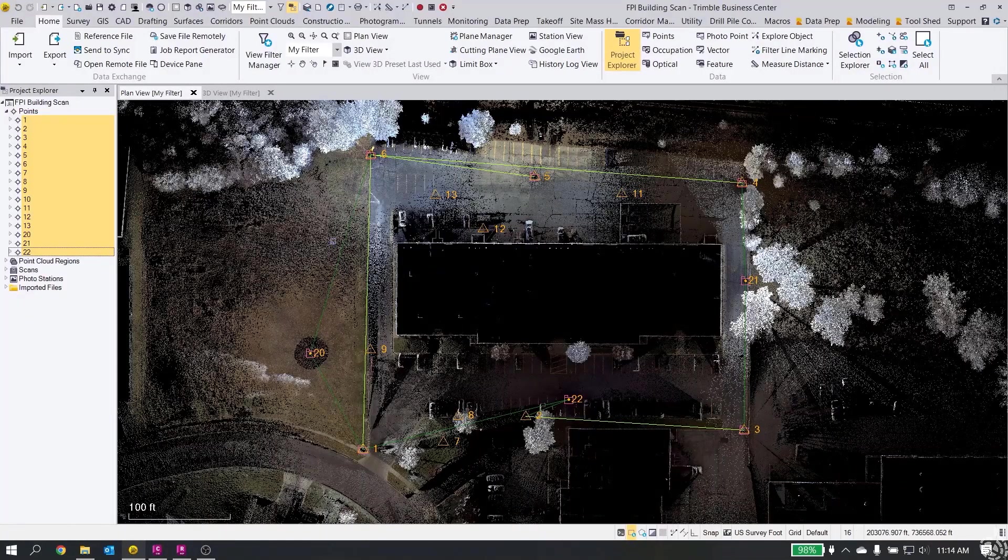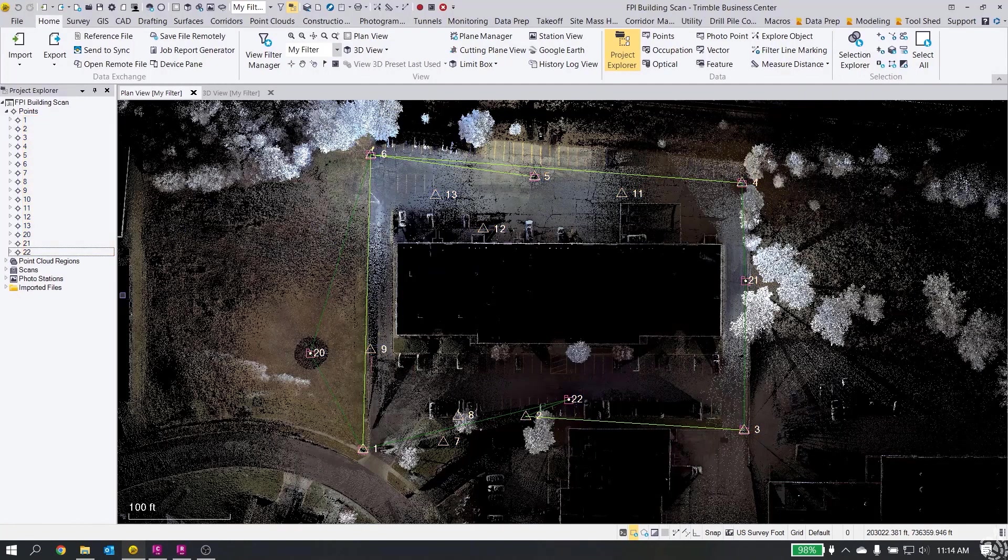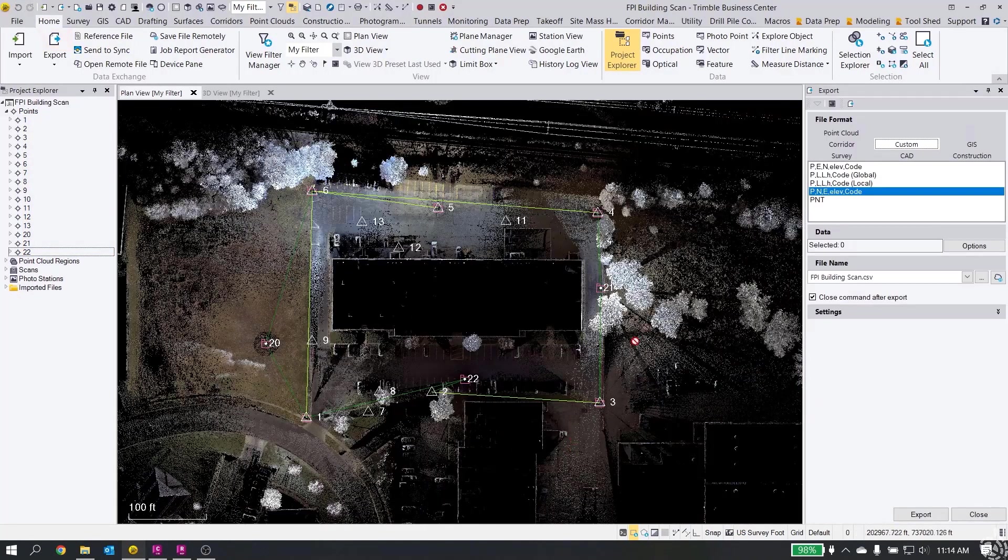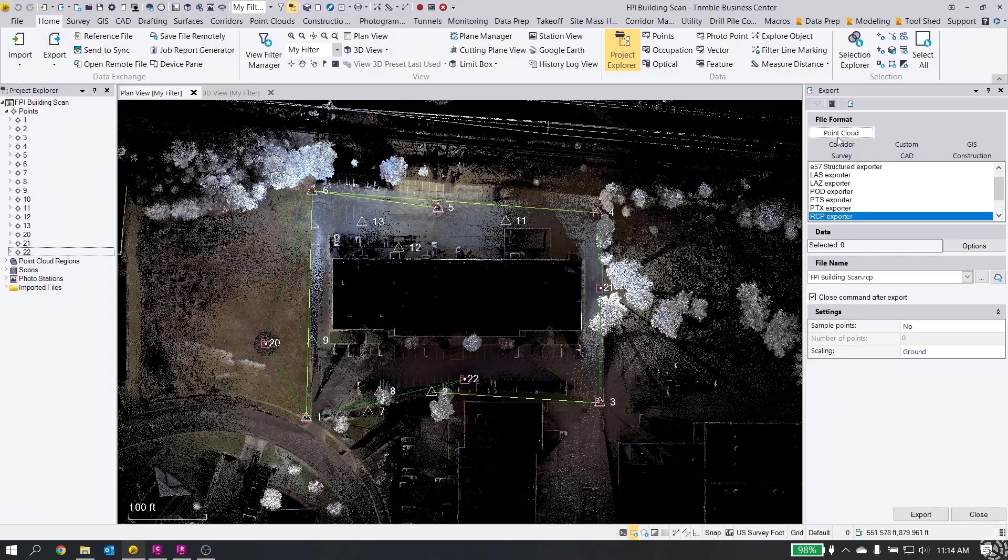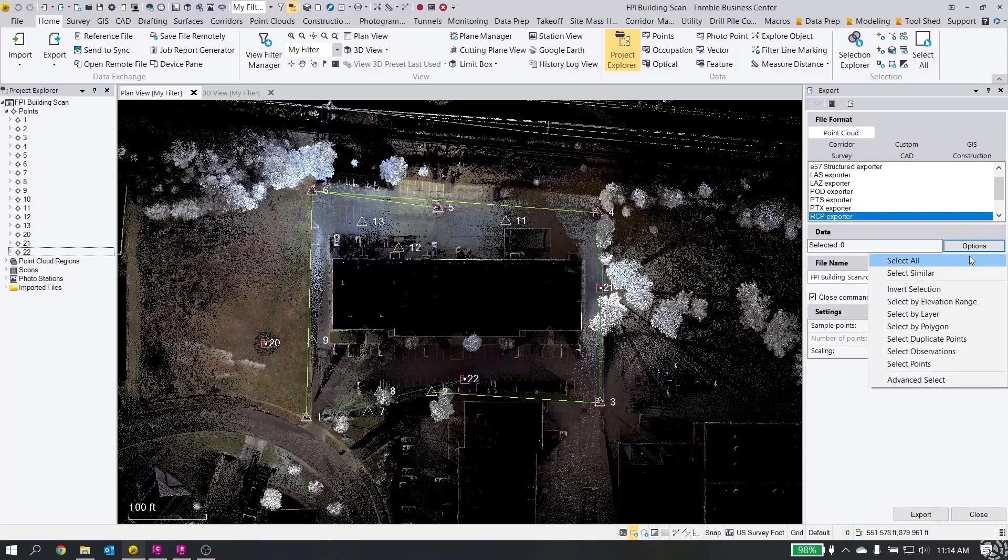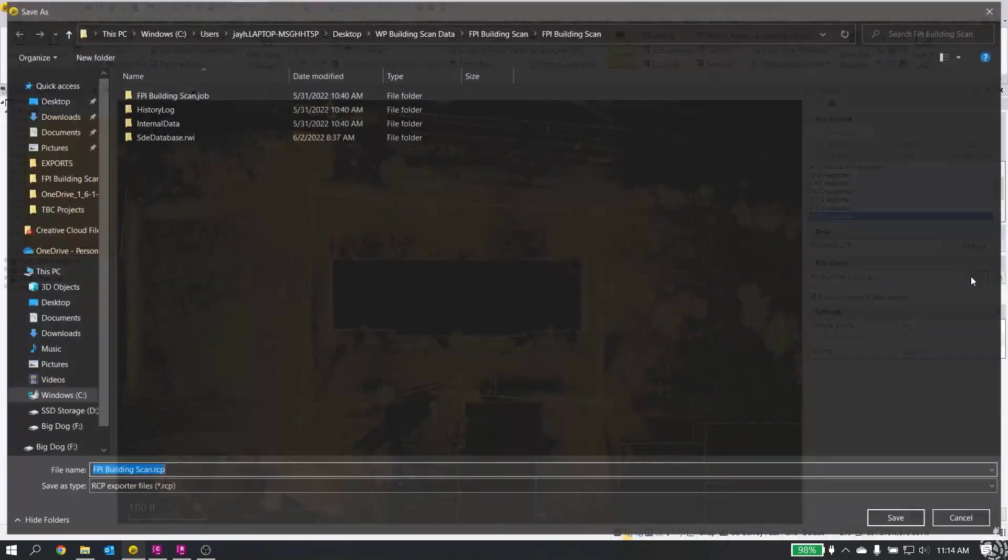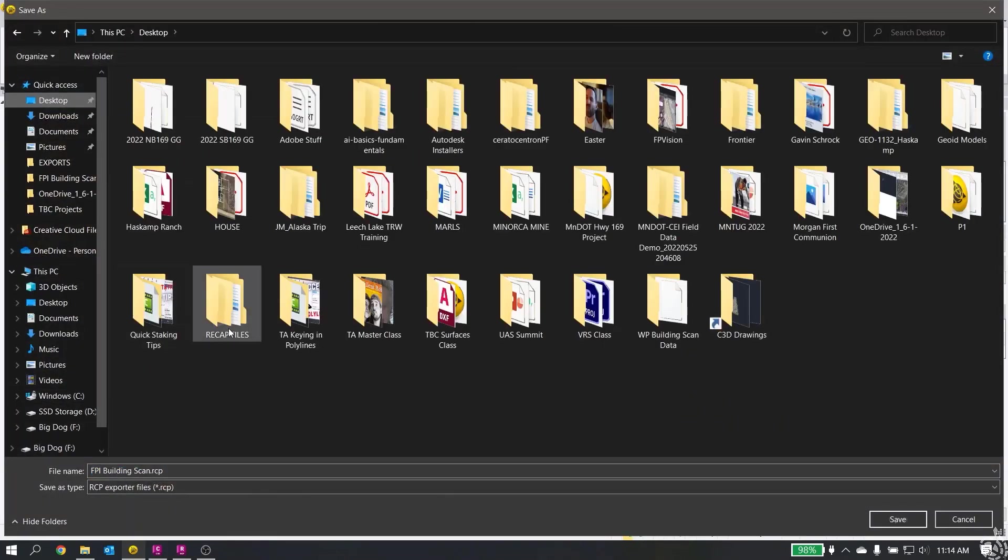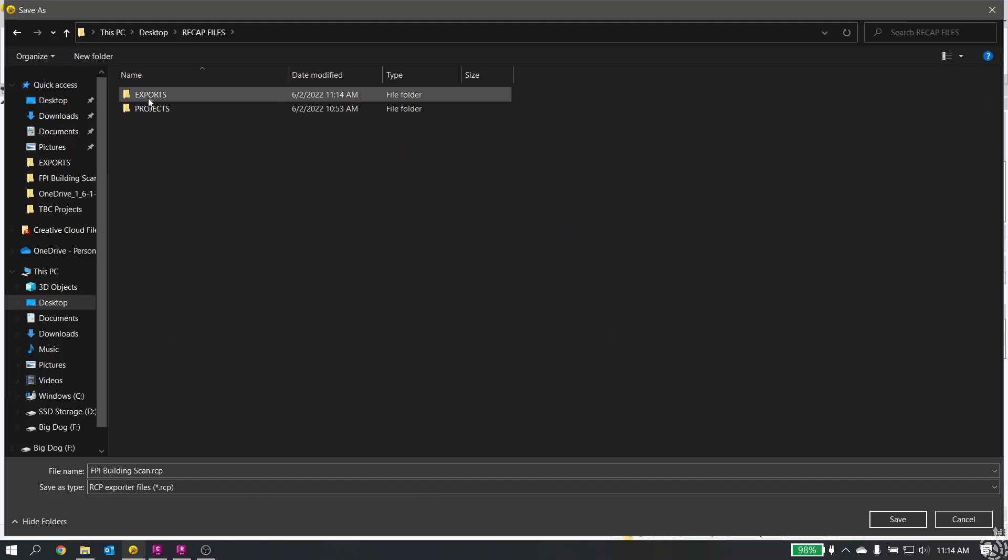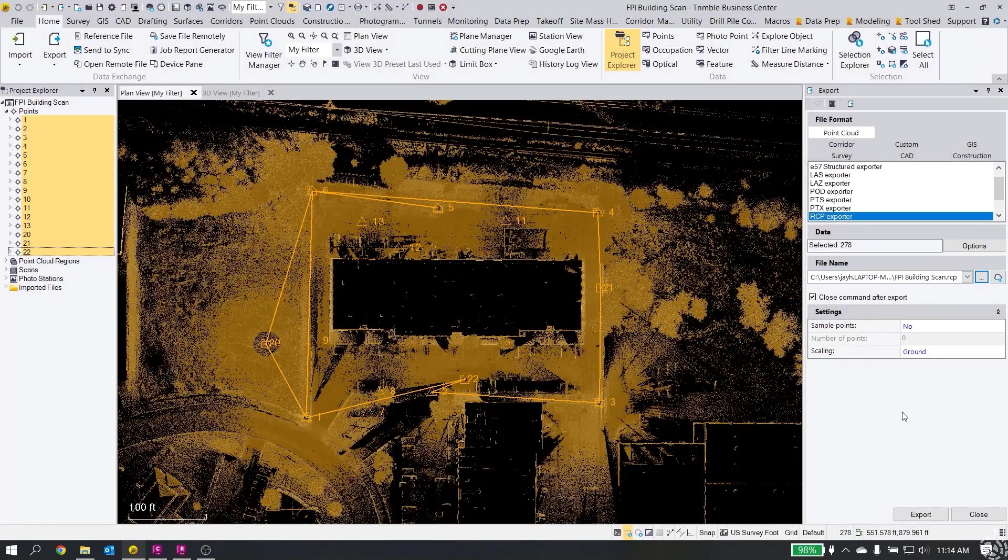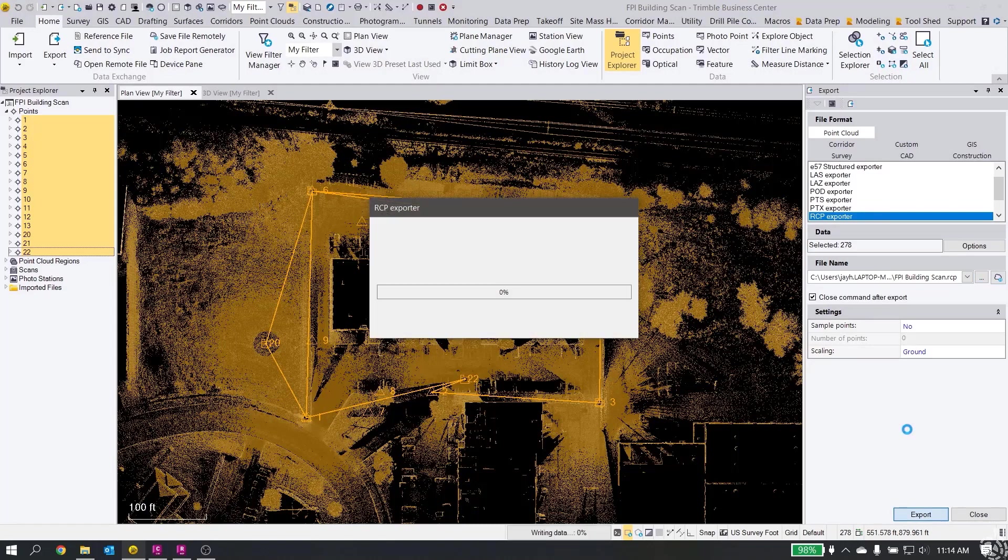Now exporting the point cloud. I'm going to do two exports here to show you the two different options. First, I'm going to go to Export, and under my point cloud tab in my Export pane, I have RCP Exporter. This is where we can bring it directly into Civil 3D. We'll export that file out. I'm going to select All, and we'll go back to our folder here under Exports. We have it FPI Building Scan RCP. We'll hit Save. Our ground scaling is set properly and we will export.